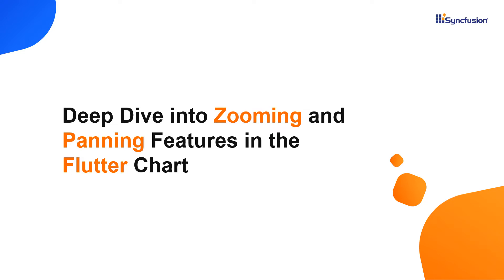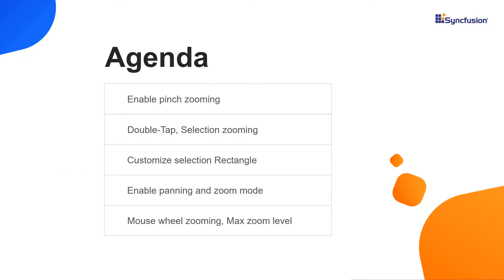Hi everyone. Welcome to this video on how to perform zooming and panning in SyncFusion Flutter chart. In this video, I will show you how to enable pinch zooming, double tap zooming, selection zooming, customize the selection rectangle, enable panning, and setting zoom mode. Finally, I will show you how to enable mouse wheel zooming and set the maximum zoom level in the chart.